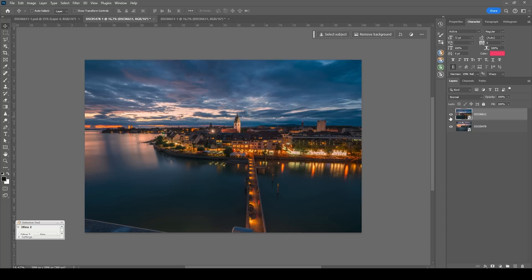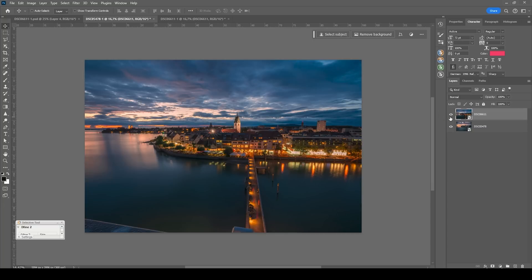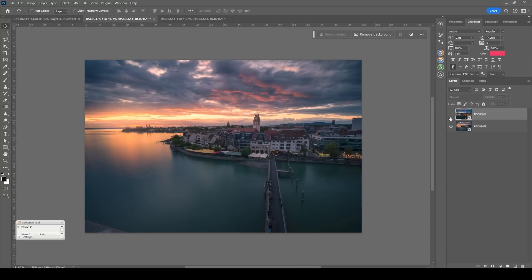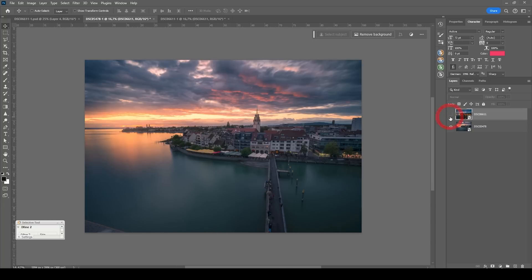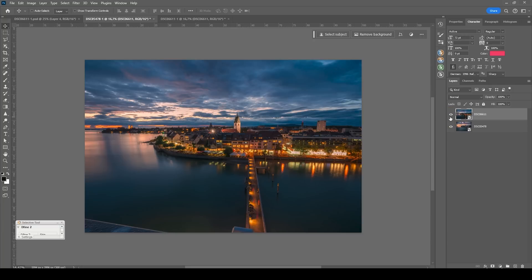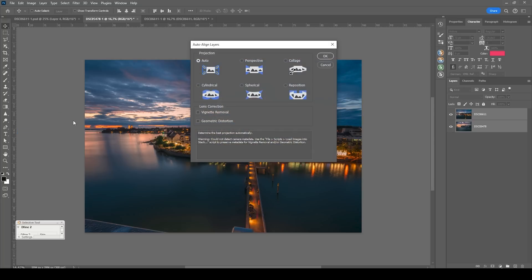Like those two images were shot from completely different perspectives and focal lengths. So to fix that problem, all we need to do is to select both layers, then we are going to edit and choose auto align layers. And just click OK.